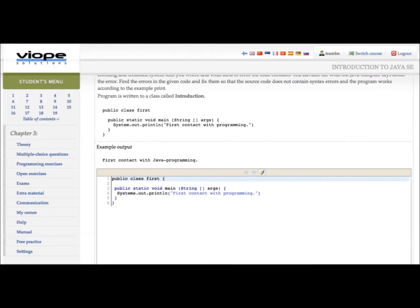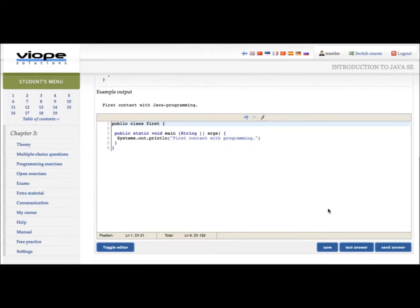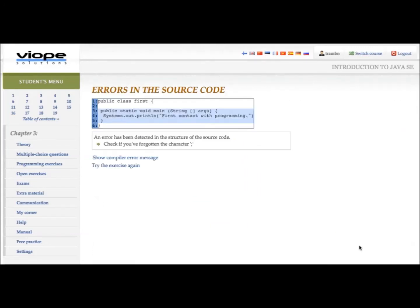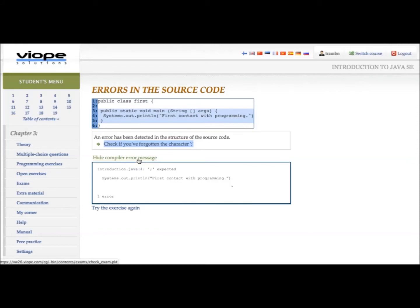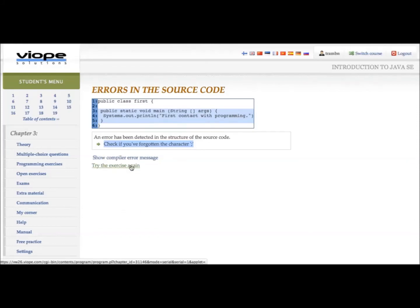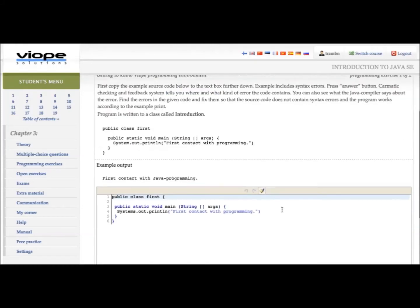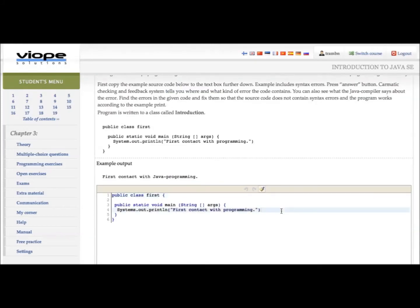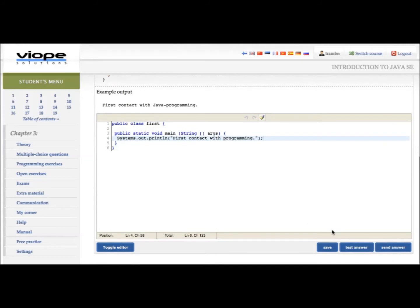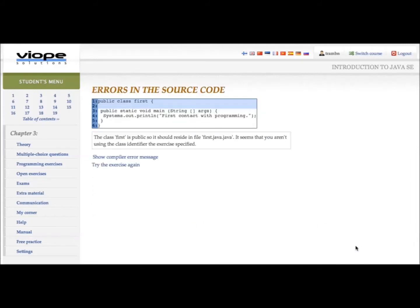You can easily follow the hints to correct the errors and test several times until you achieve the correct solutions. This process helps you not to get stuck in certain problems, helps you to proceed faster, learn, and correct the errors by yourself.